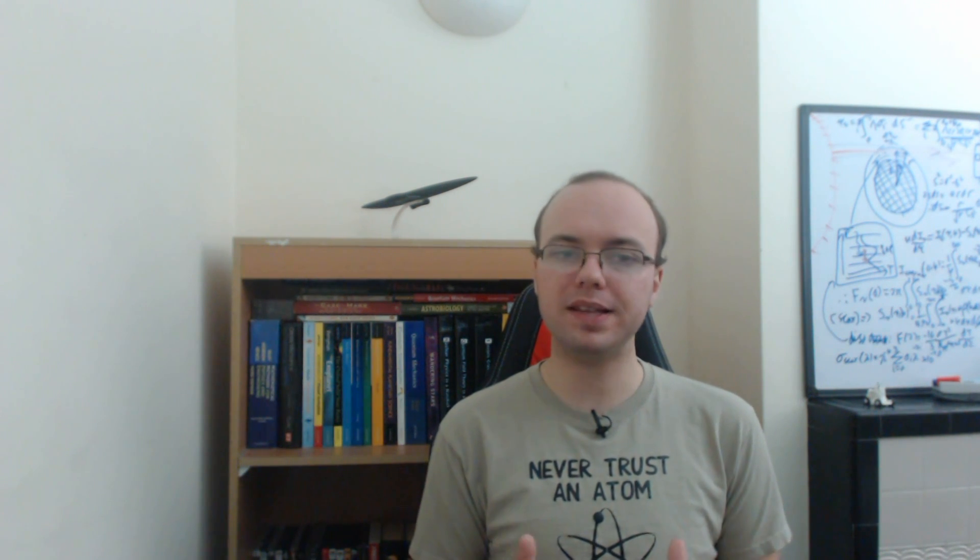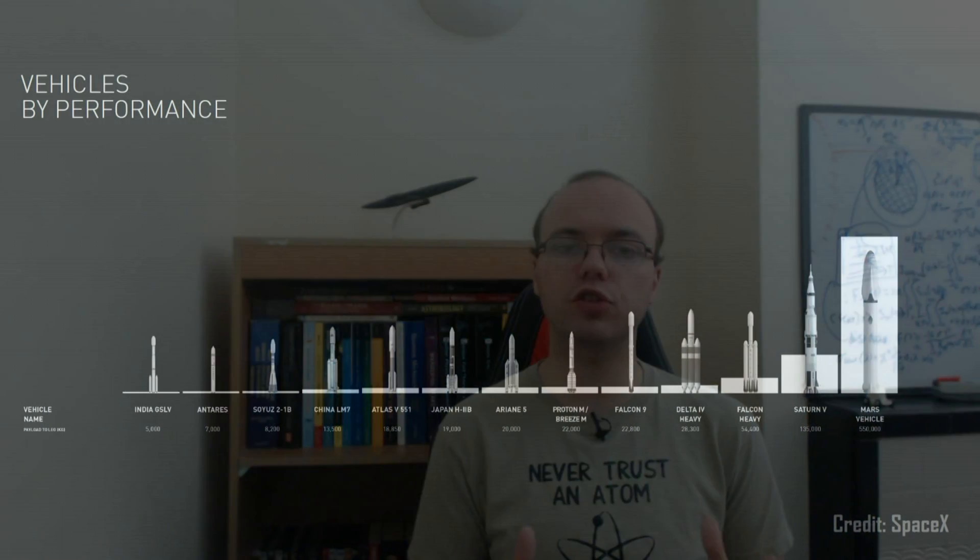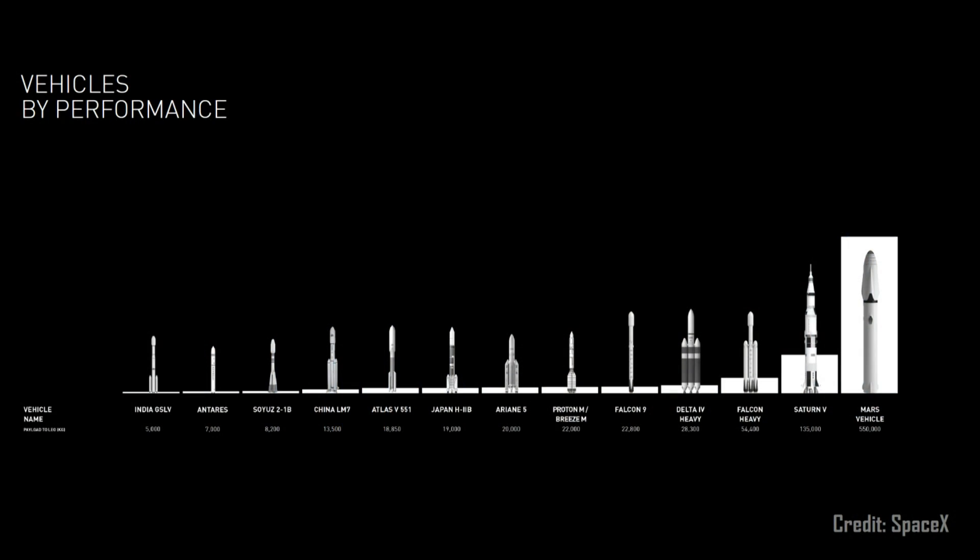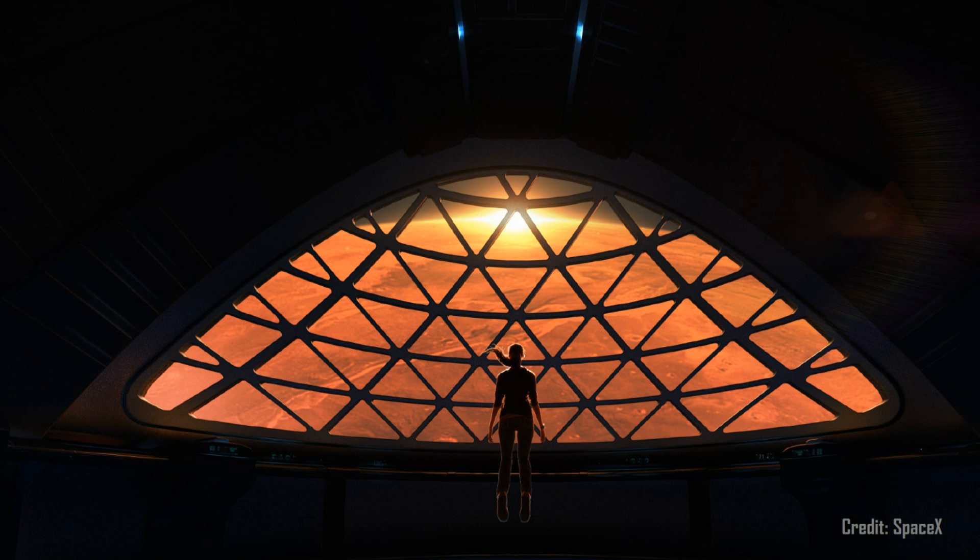he revealed SpaceX's long-term plans to construct the most powerful rocket ever seen, in order to finally propel our civilization out into the solar system.